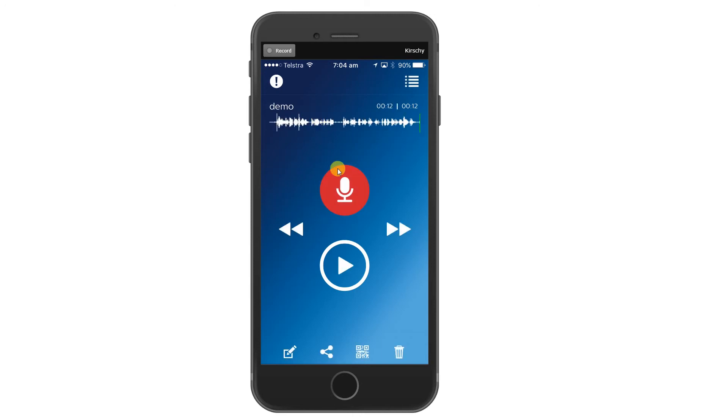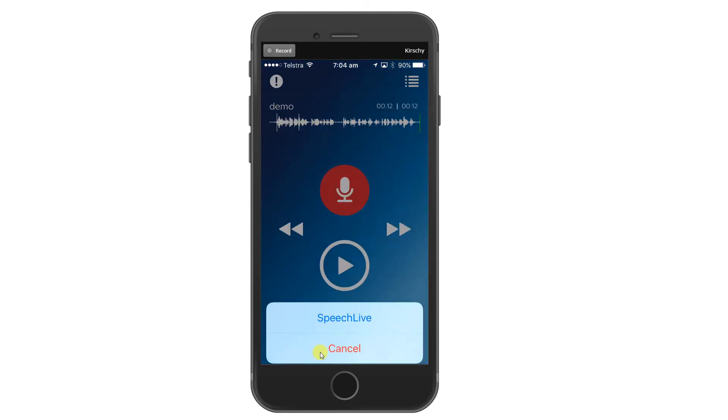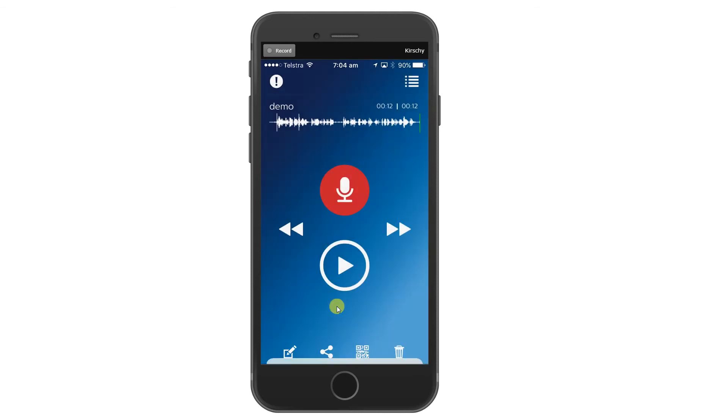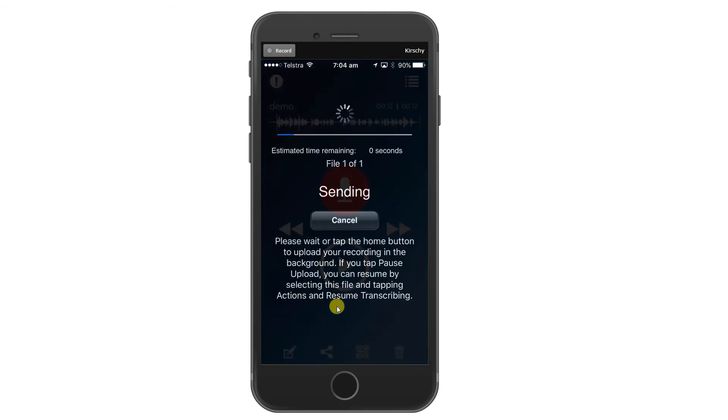Dictation is finished. Down here, we have the forwarding button. By clicking on it, I'm sending it immediately to my transcription software.